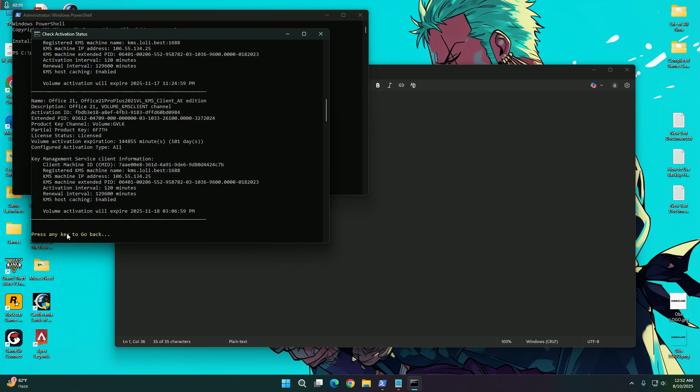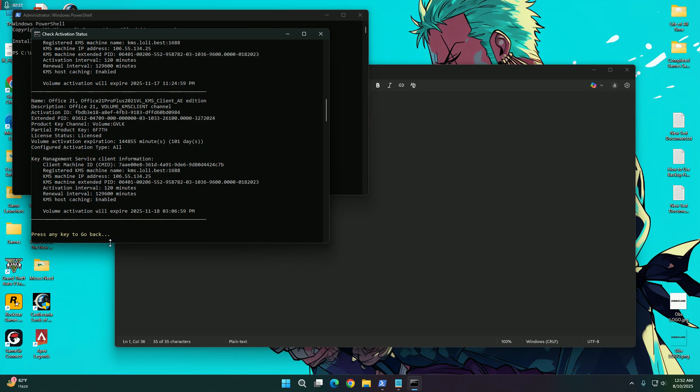We can press any key to go back, which we are going to do. And again we are going to press on 5 to activate both Windows and Office.